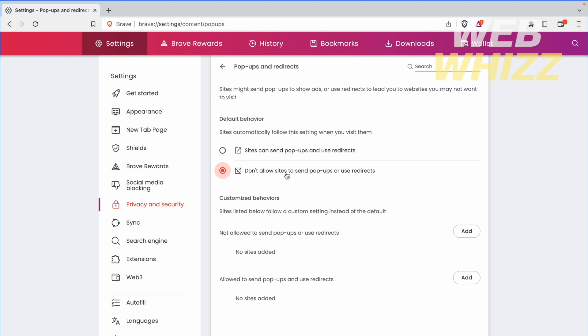This is how you can disable or enable the pop-up blocker in Brave Browser. Thanks for watching.